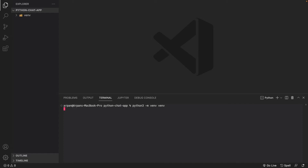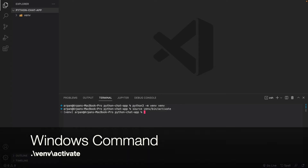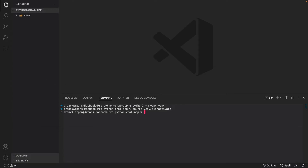I'll hit enter and after a few seconds you can see it pops up in the sidebar. Now that we've created our environment we need to activate it. To activate it you do `source venv/bin/activate` — this command is for Mac users, so if you're on Windows I'll have the command on screen. Now that we've created and activated our virtual environment, we need to install our dependencies: Flask and Flask-SocketIO. To install them, do `pip3 install flask flask-socketio`. If you're on Windows it's the same command but use `pip` instead of `pip3`.